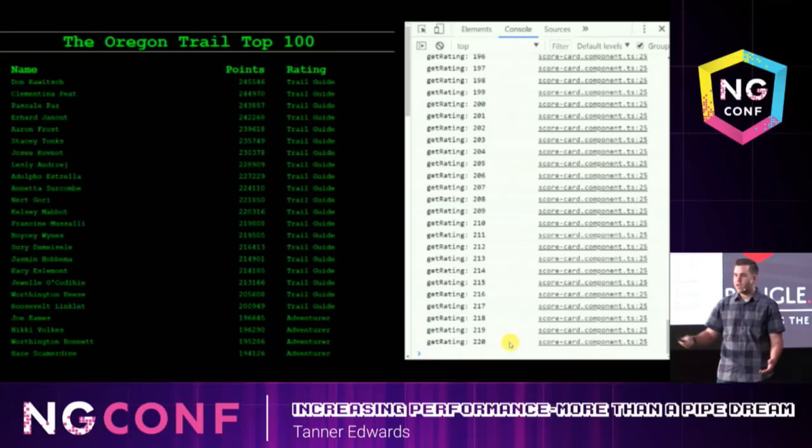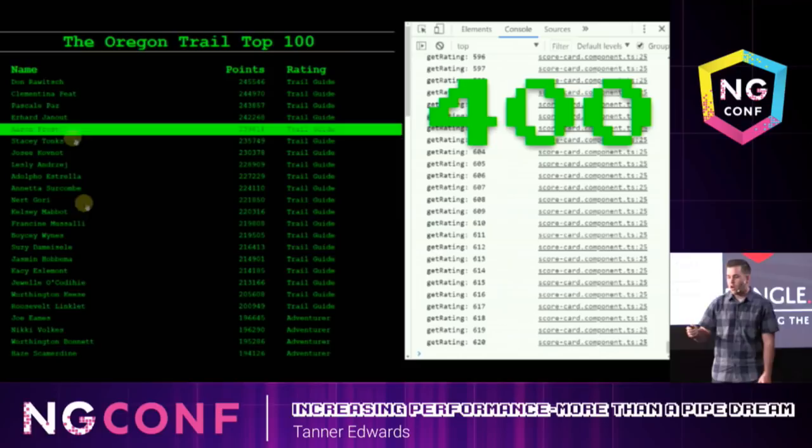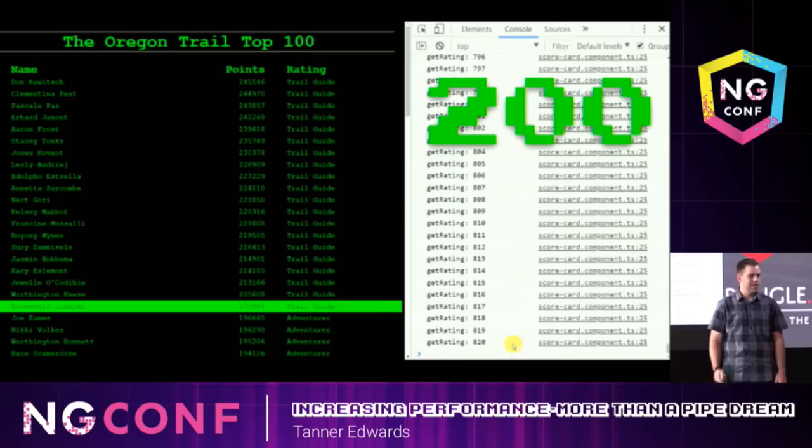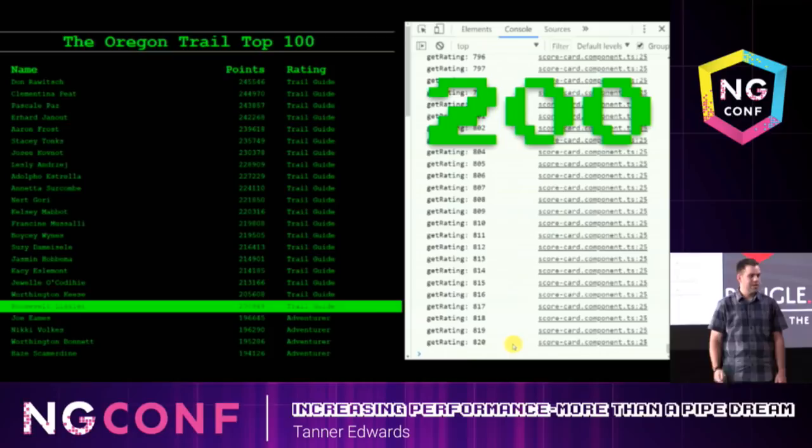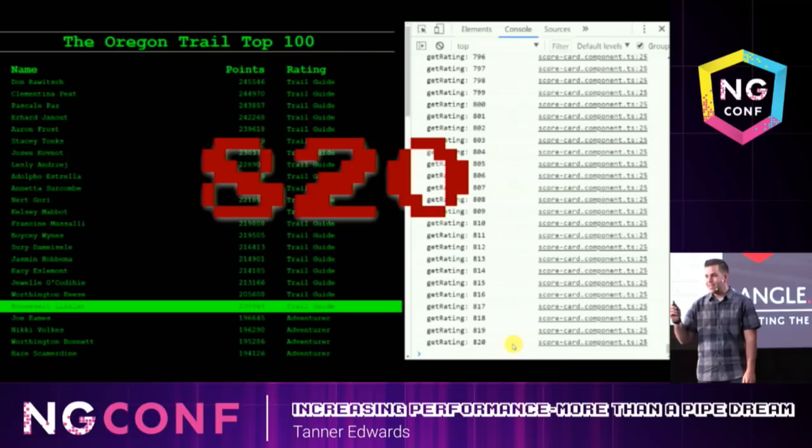Now let's go ahead and do something to force change detection to run, like clicking on a row to highlight it. When we do that, we see our function is called 400 more times. We do that again, our function is called 200 more times. In total, our function has been called 820 times. I don't know about you guys, but that seems a bit excessive, right?